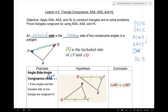What would be your included side for angle Q and angle R? Segment QR. What's your included side for angle P and angle R? Segment PR. When you think 'included' means 'between,' doesn't that make a lot of sense? It makes it very easy.